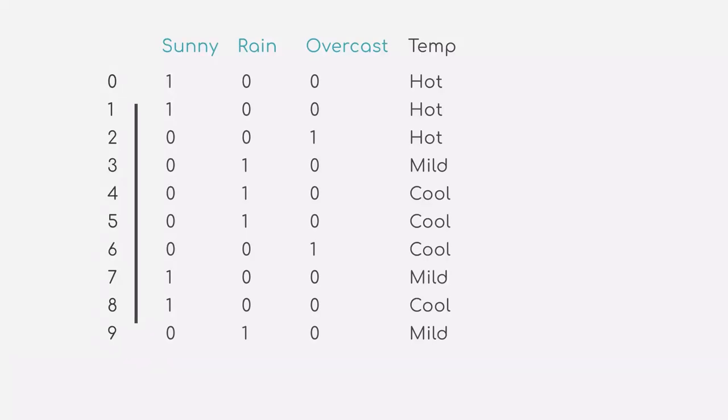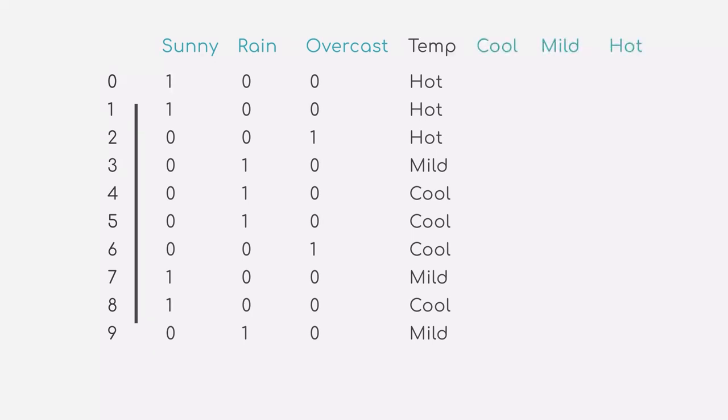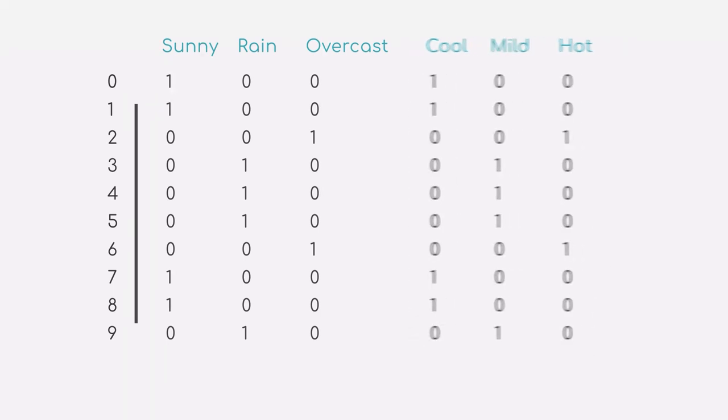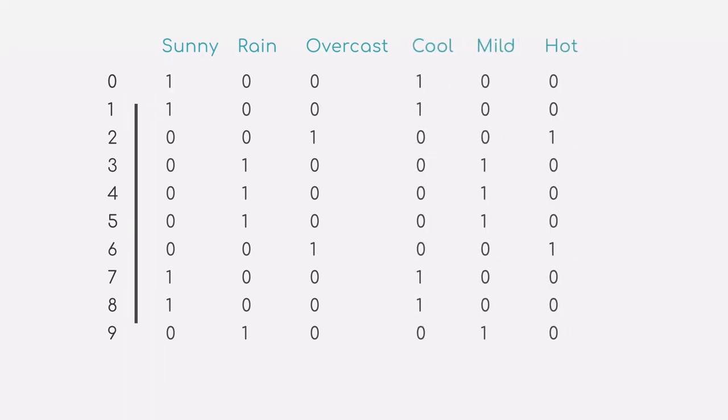Looking at the second attribute, temperature, can you already think of a solution? Right, so in this case, we also end up with three new columns, as we have hot, mild, and cool as possible values. We then proceed, as before, with assigning zeros and ones respectively to the value in our temperature attribute. And this is how one-hot encoding of categorical data works. Not that difficult, right?